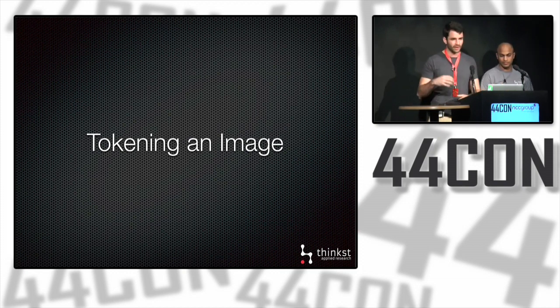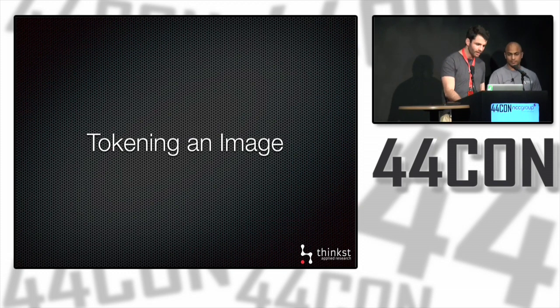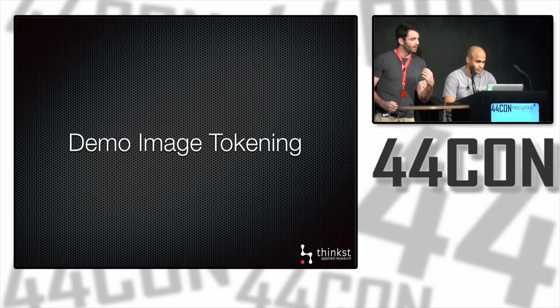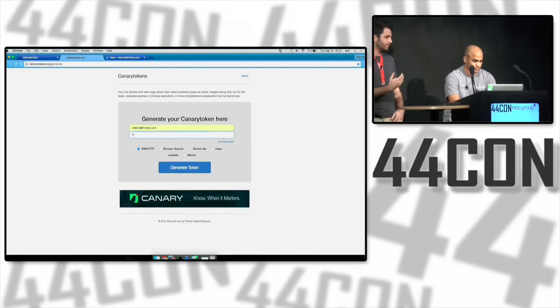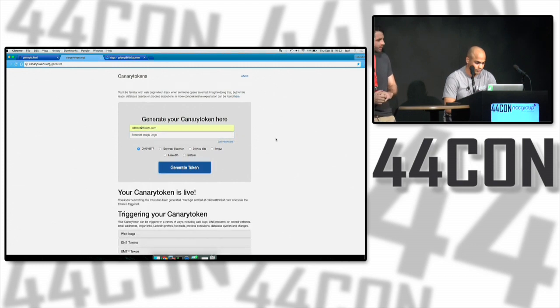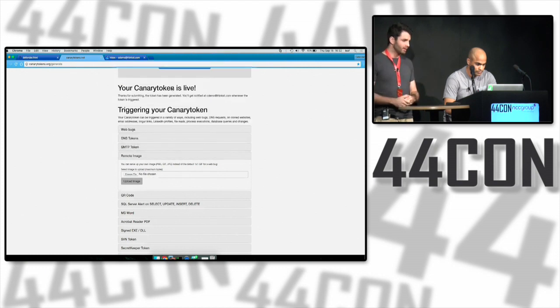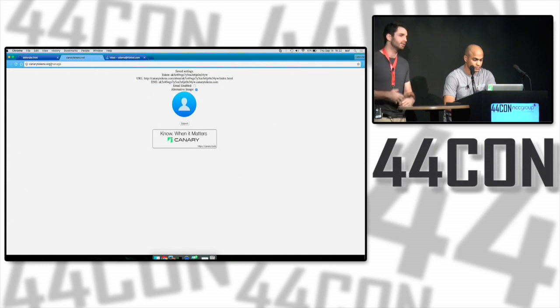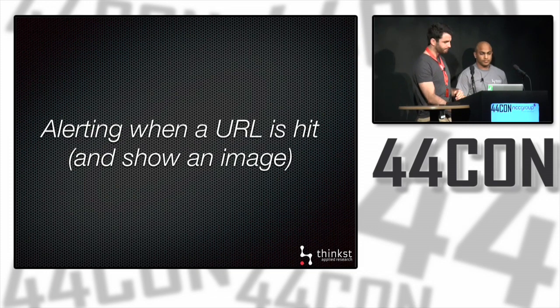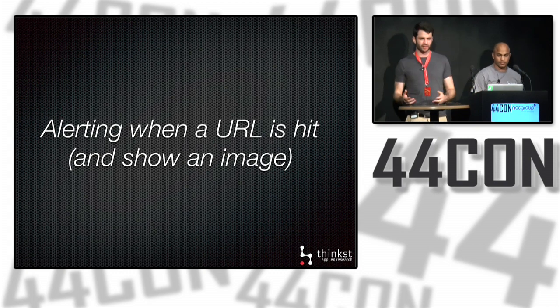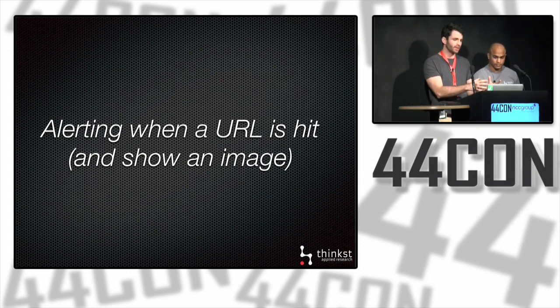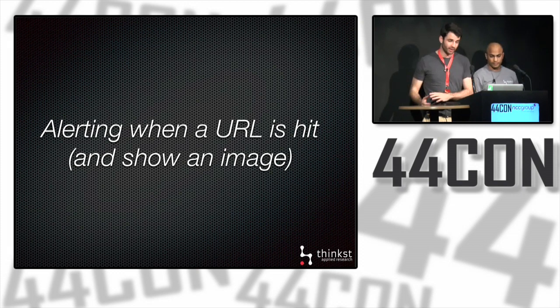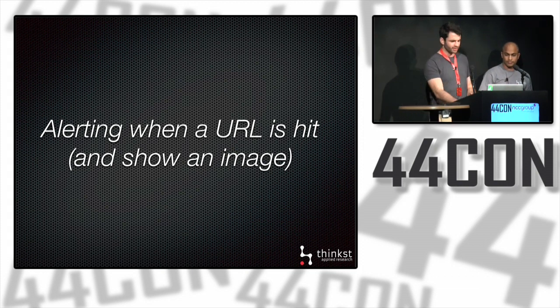When your token URL gets hit, the image is returned as well as an alert. We can take a quick look at this process. We're going to be uploading a logo which we'll use later. You, as traditional, go to the site, insert your details, give a good description so you know exactly what it's for, and generate a token. There's now a section for remote image where you can upload an image that you select. Once you've uploaded it, you're given a URL that if a browser ever requests an image from it, this image will now be returned. So what have we done here? We've taken our simple web bug and added an image to it. When it gets hit, the image is returned, we get an alert. We've basically tokened remote images.